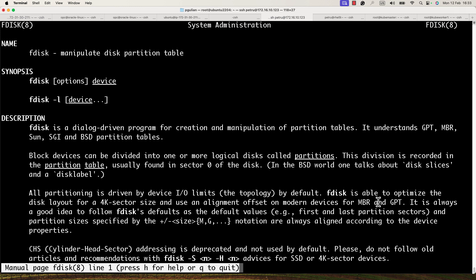The difference between MBR and GPT: with MBR you can only have four primary partitions and the maximum size of one partition is two terabytes. You can create logical partitions from one physical partition. With GPT you can create 128 partitions and it is not limited to two terabytes in size.